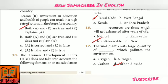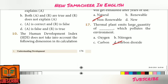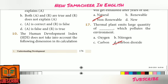Question 16: Dash resources are those which will get exhausted after years of use — Answer Option C: Non-Renewable. Question 17: Thermal plant emits large quantity of dash which pollutes the environment — Answer Option D: Carbon Dioxide.